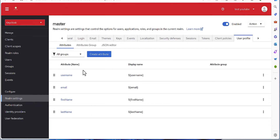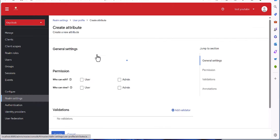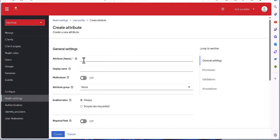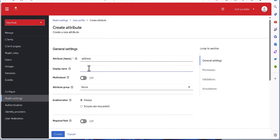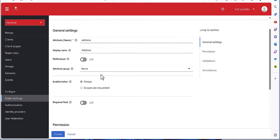By default Keycloak has defined these attributes. Now I want to define a new attribute for my user. Let's create an attribute and go through it together. Here is the name which you need to provide for your attribute — this is the name needed for configuration, API, and so on. I'm going to name it 'address'. Then this is the display name — how it's going to be shown in the user profile. I'm going with a capital A.